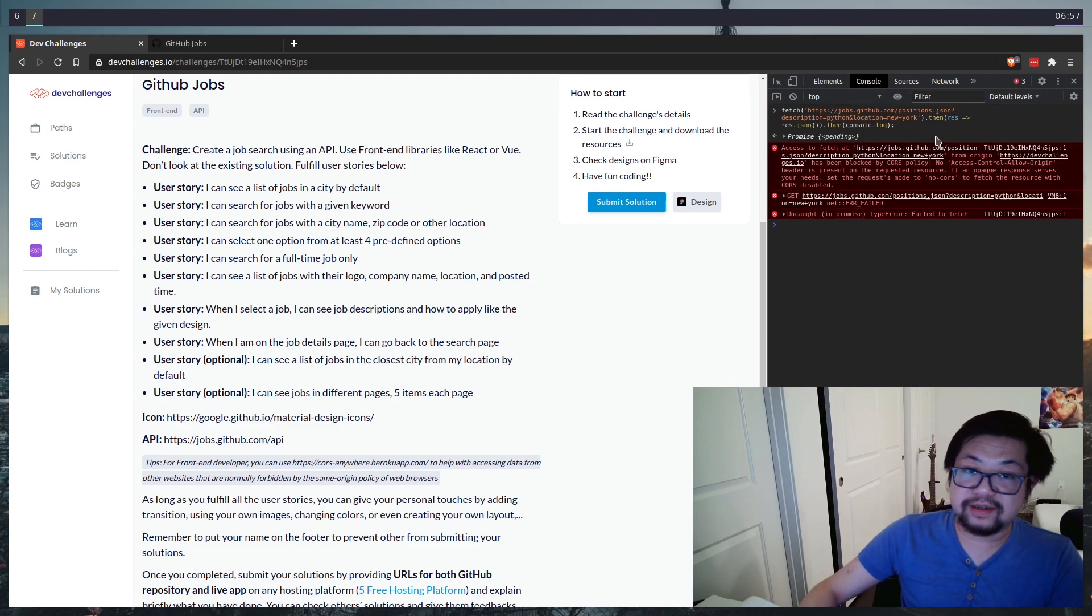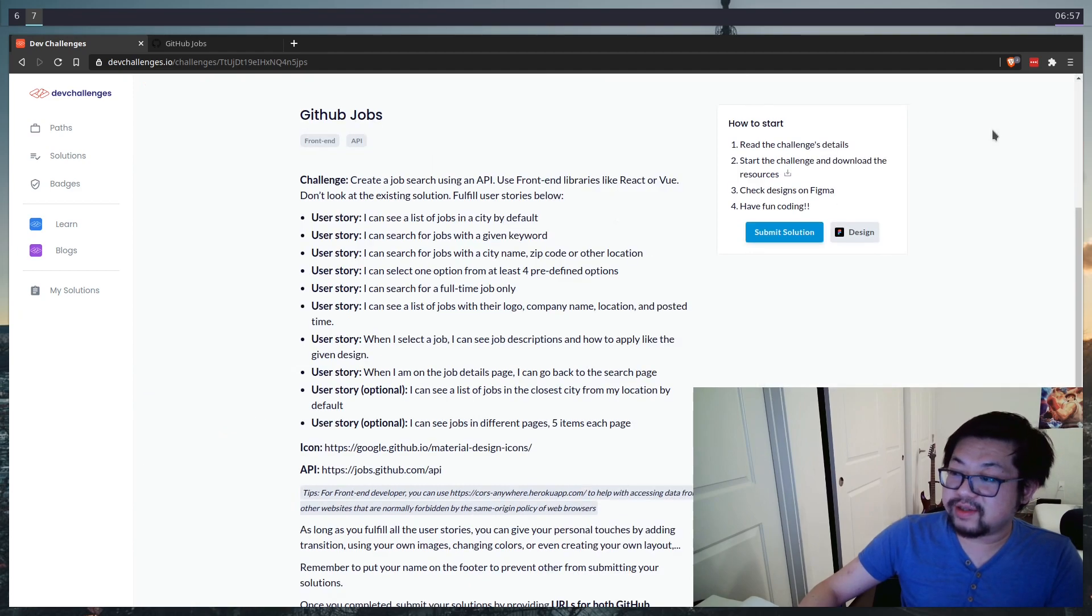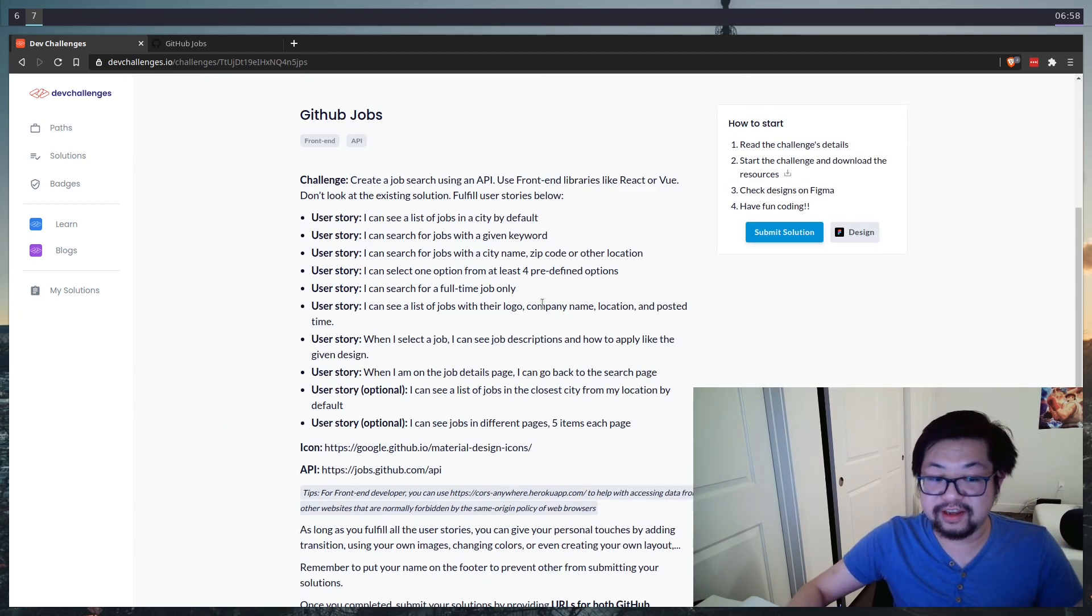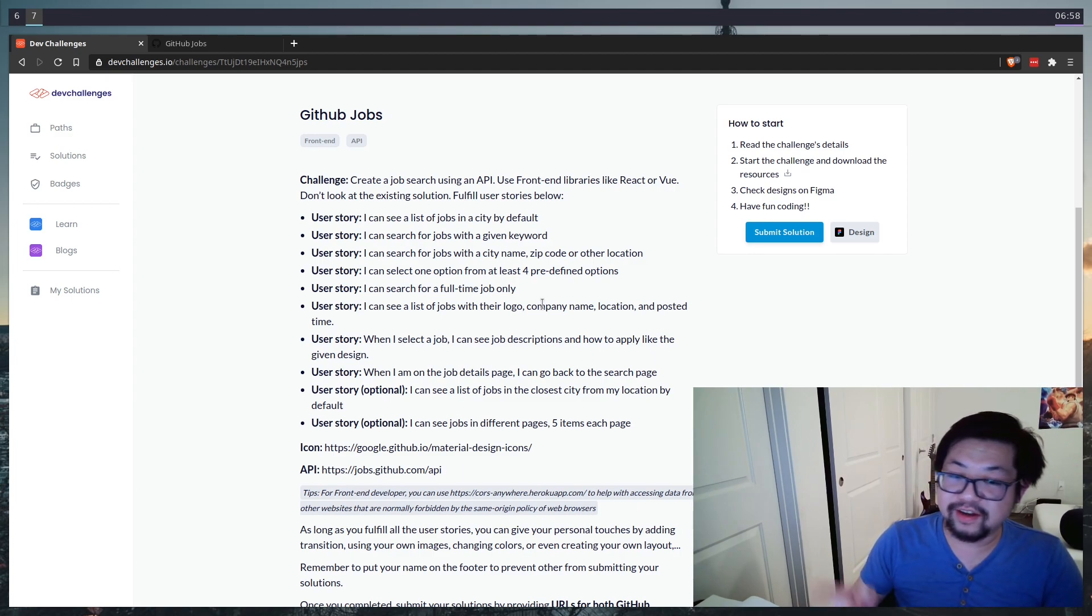We'll just console log the response. You'll see that this doesn't work because it's being blocked by CORS. That's why we're going to be using Next.js, so we can use the server side of it as somewhat of a reverse proxy to get around the CORS issue.